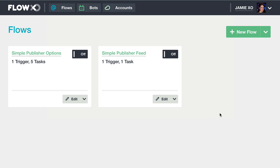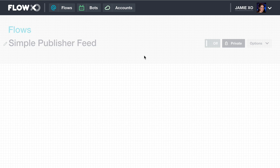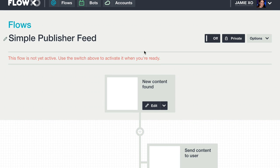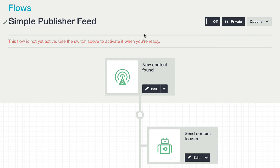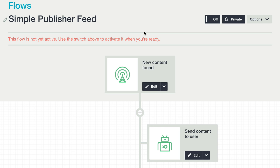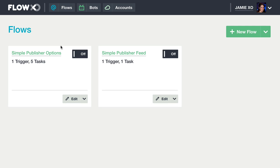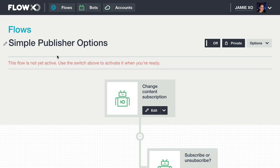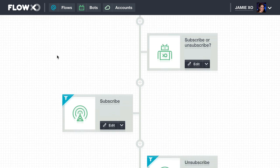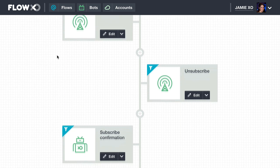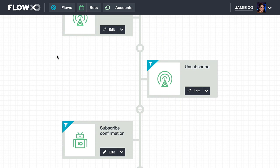As you can see, two flows have been created. One for the Simple Publisher feed, which is triggered whenever there is a new RSS item. And another flow for Simple Publisher options, which allows users to subscribe and unsubscribe from your feed.